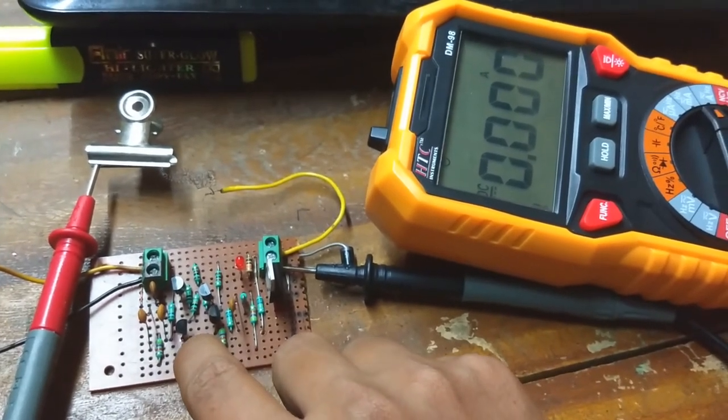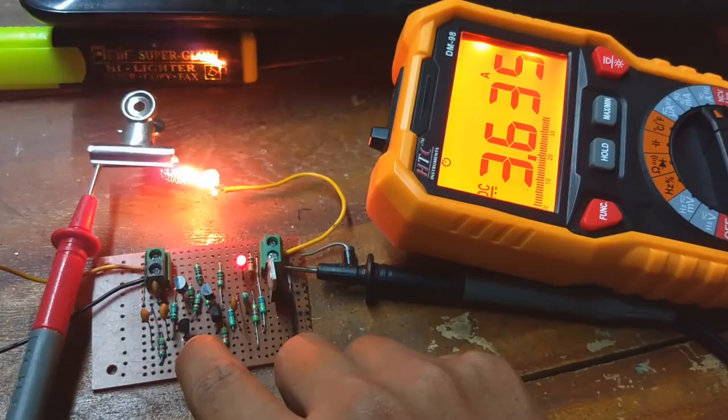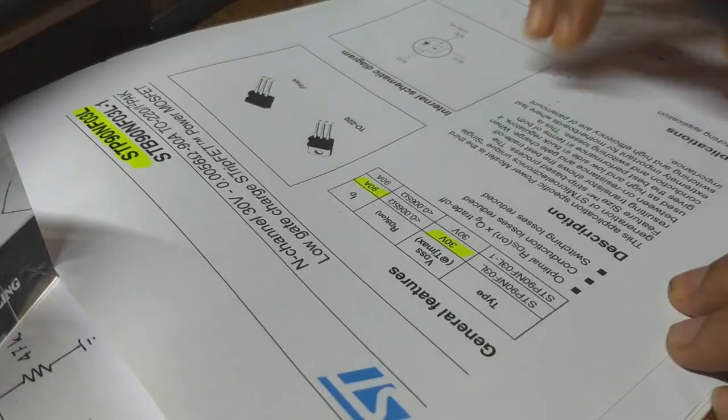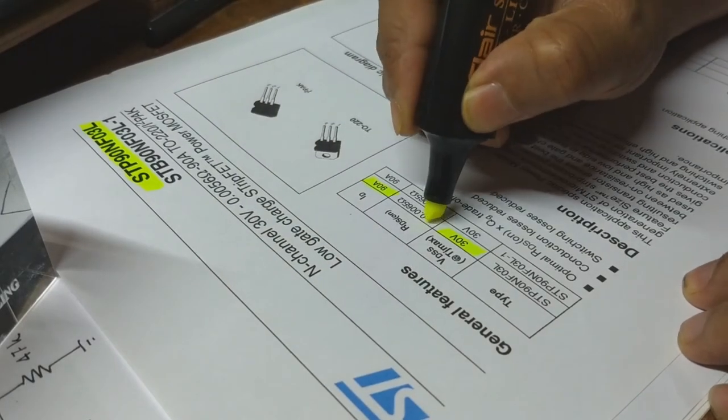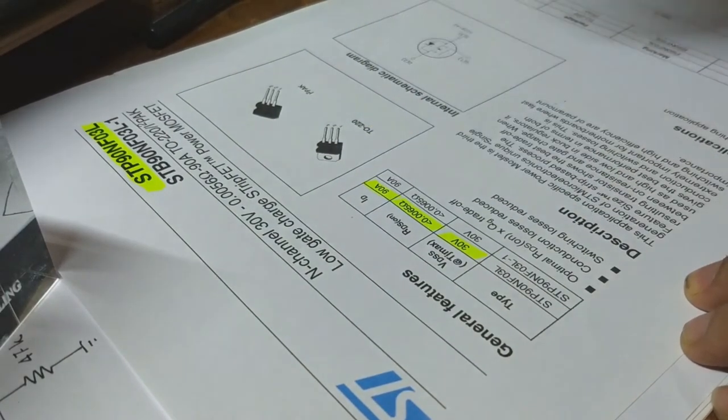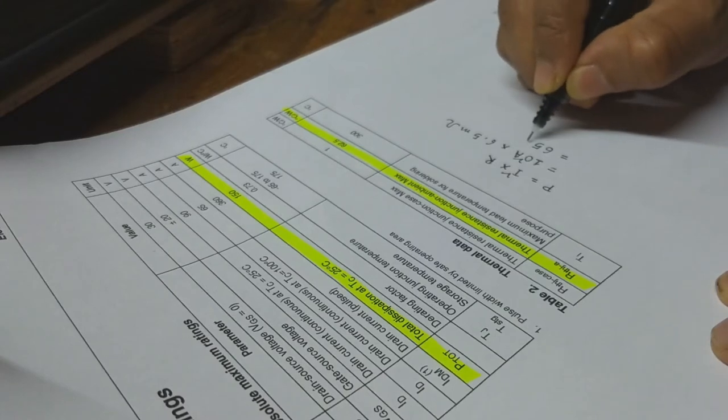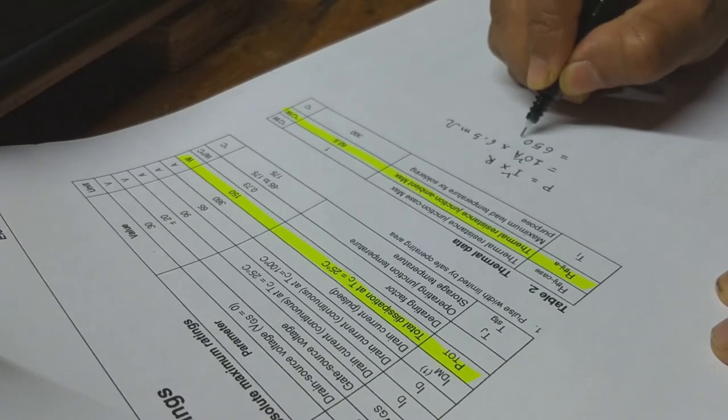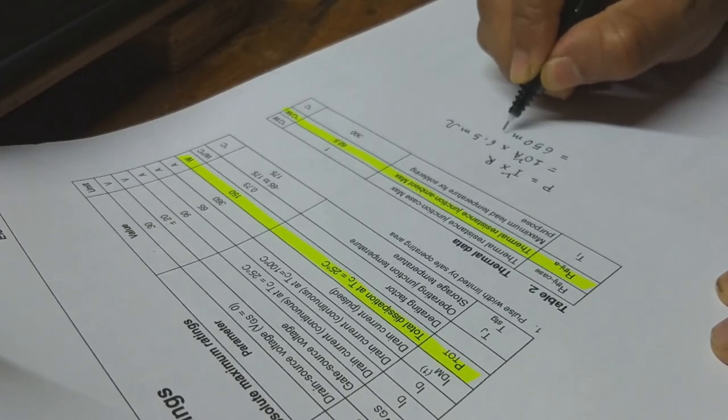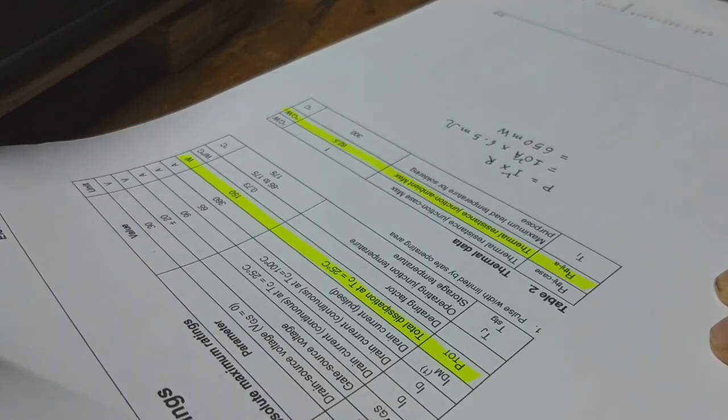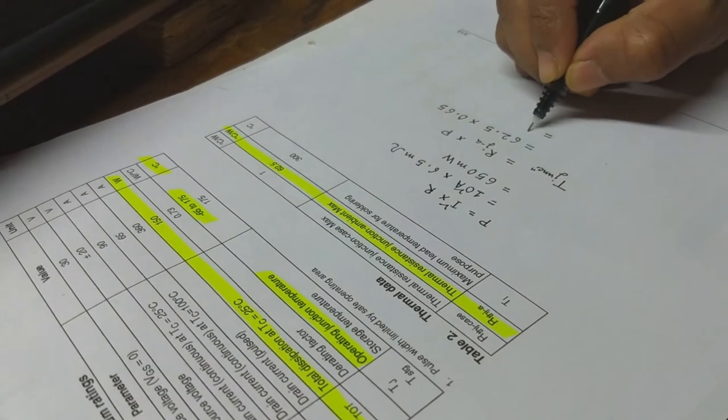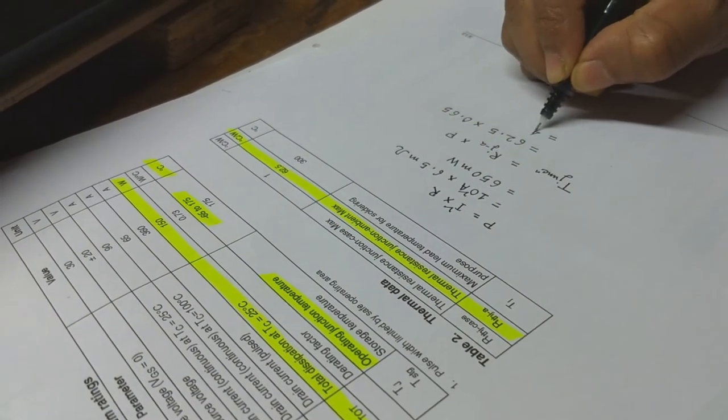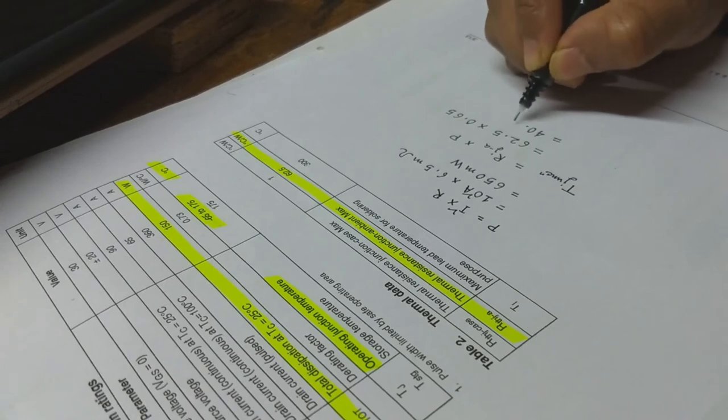And everything is working as expected. Since the MOSFET has drain source on resistance less than 6.5 milliohms, at 10A load it dissipates less than 650 milliwatts only. So with proper ventilation, it can tolerate that much power dissipation without any heat sink.